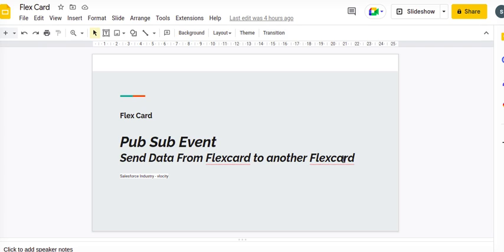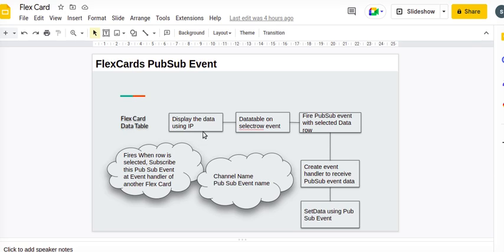Here's the scenario: we are displaying data, and on the select row event we will fire a PubSub event with the selected data row. Then we will create one event handler to receive that PubSub event data, and that data will be set using the PubSub event. Two important things are the channel name and the PubSub event name.